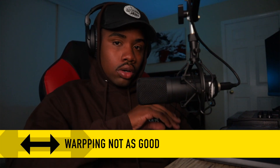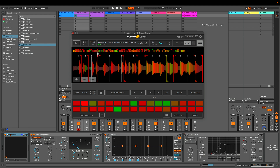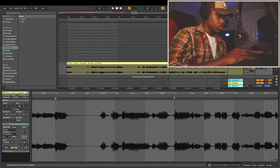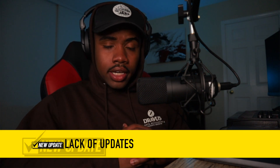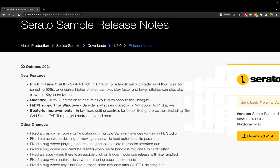Another con is that warping on Serato Sample just isn't as good as Ableton's. While you can warp the timing of a sample on Serato Sample, it's nowhere near as capable as Ableton's warping. A workaround is to warp the sample before you drop it into Serato Sample, but if you're going to do all that work, you might as well just throw it into the Simpler. Also, Serato Sample hasn't been updated in a while, which I consider a con.